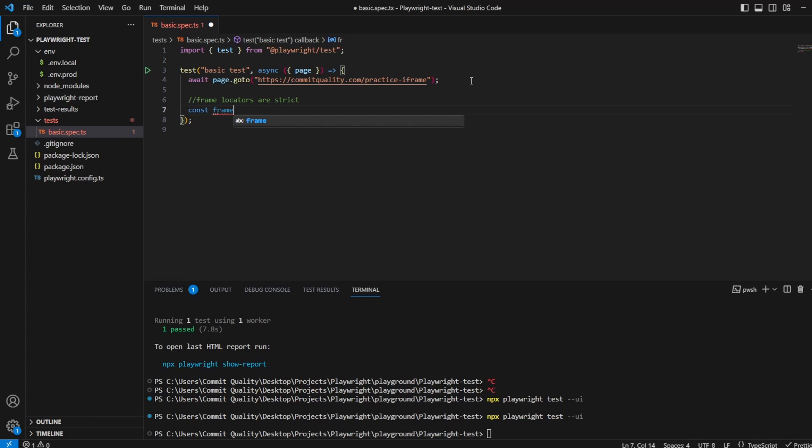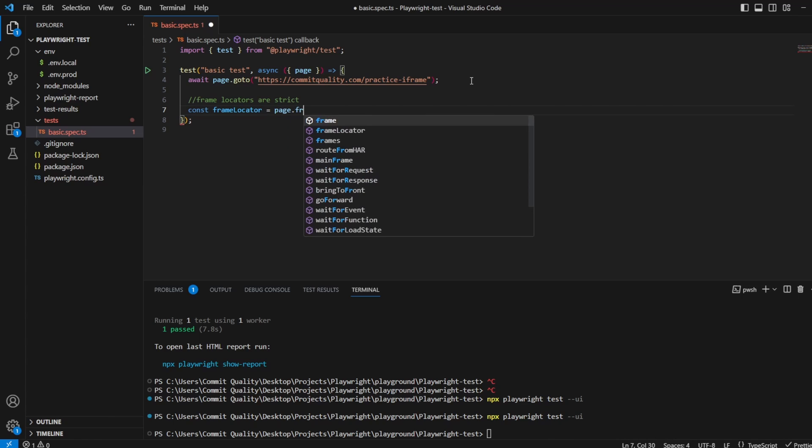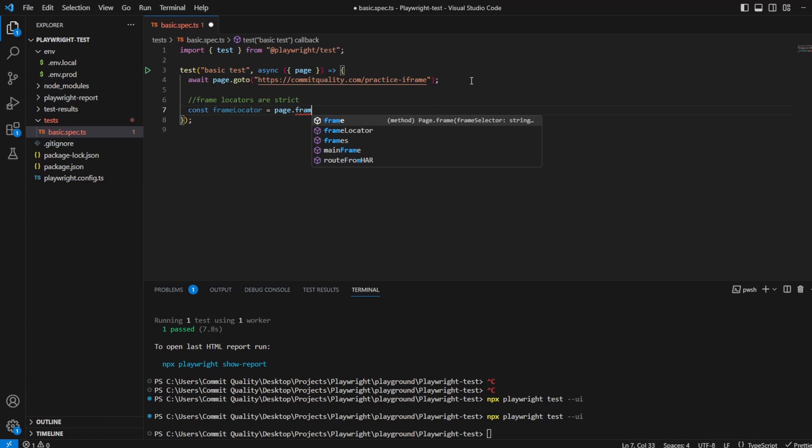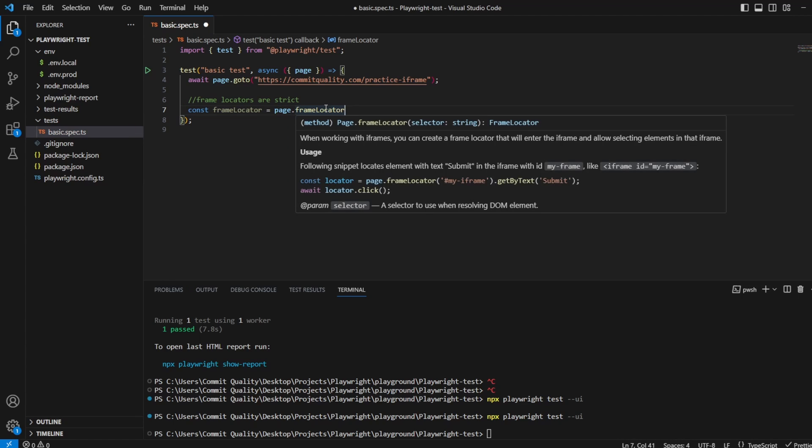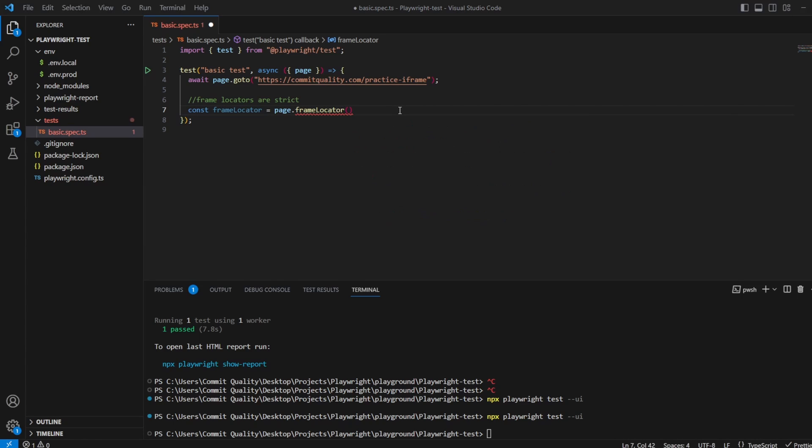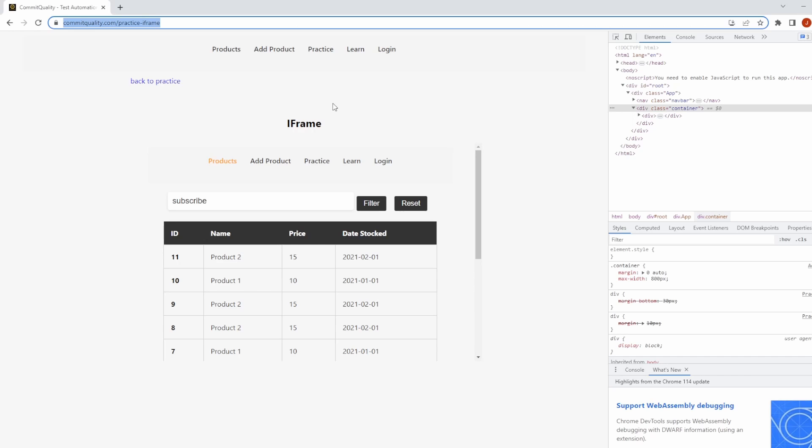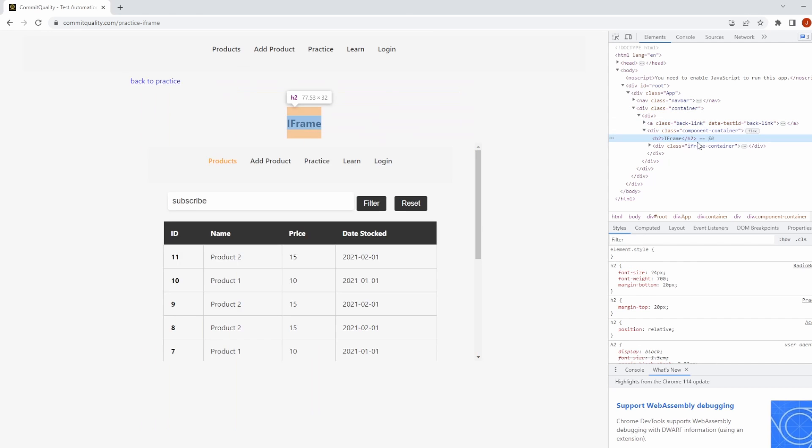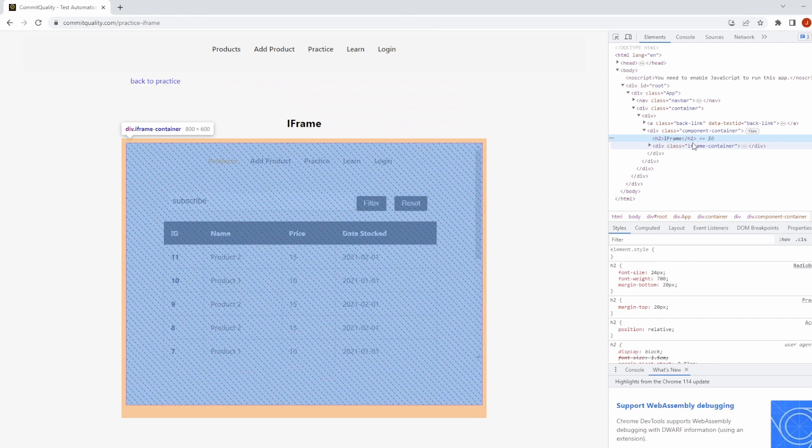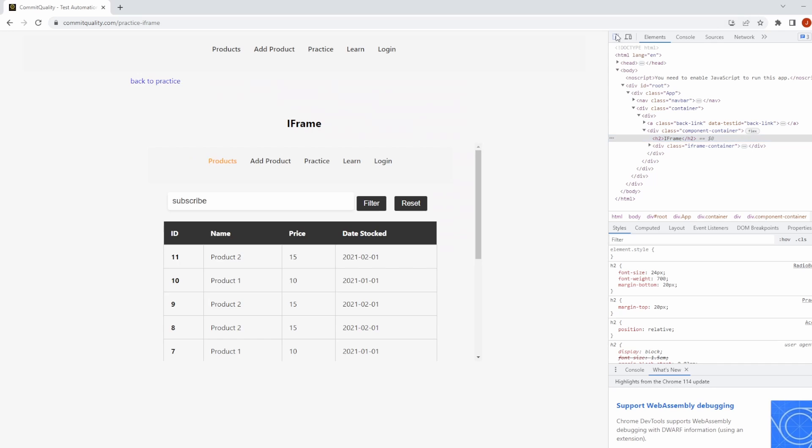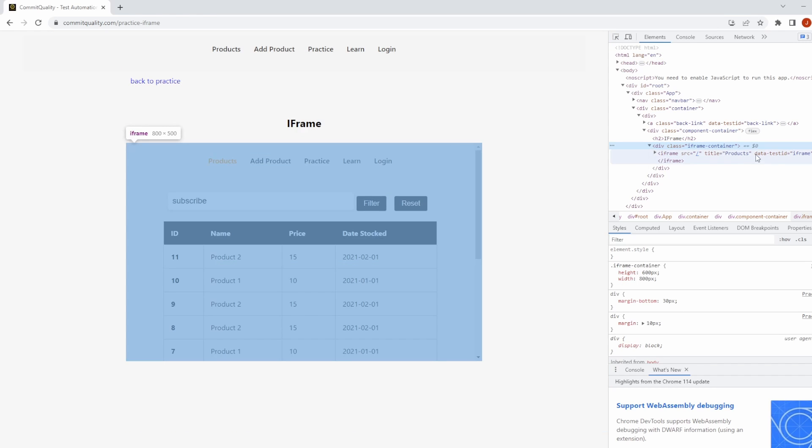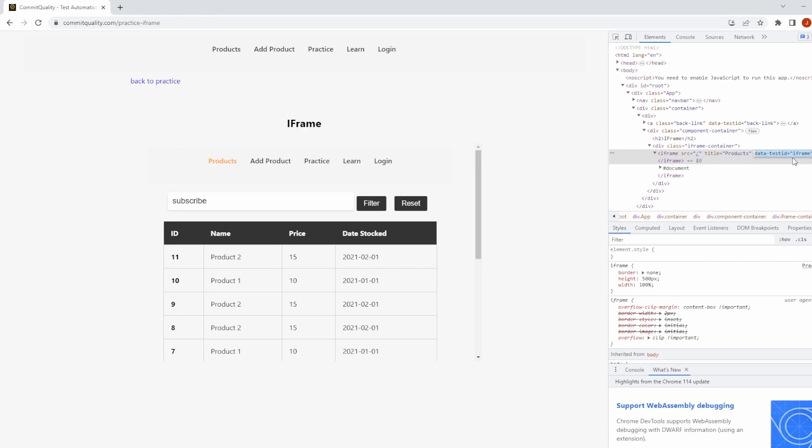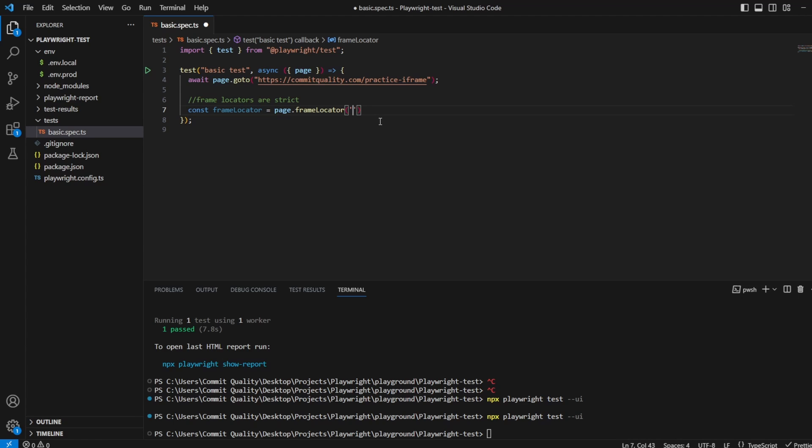Let's say const frameLocator, because we only have one on the page we know it's all good. And what I can say is page.frameLocator. If I just hover over frame locator, it says here when working with iframes you can create a frame locator that will enter the iframe and allow selecting elements inside that iframe. Now what we want to do is find what this frame locator would be. So let's inspect this, and here we go, we can use data-test-id of iframe. So let's go back and say data-test-id equals iframe.